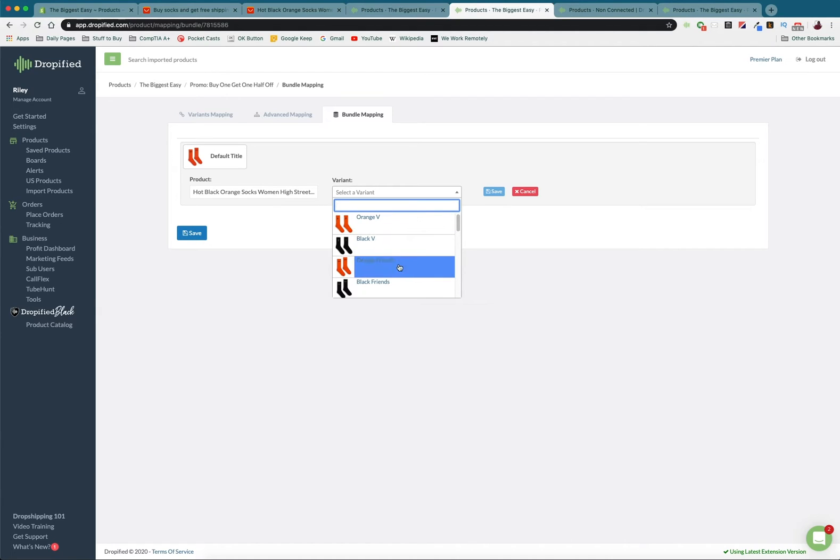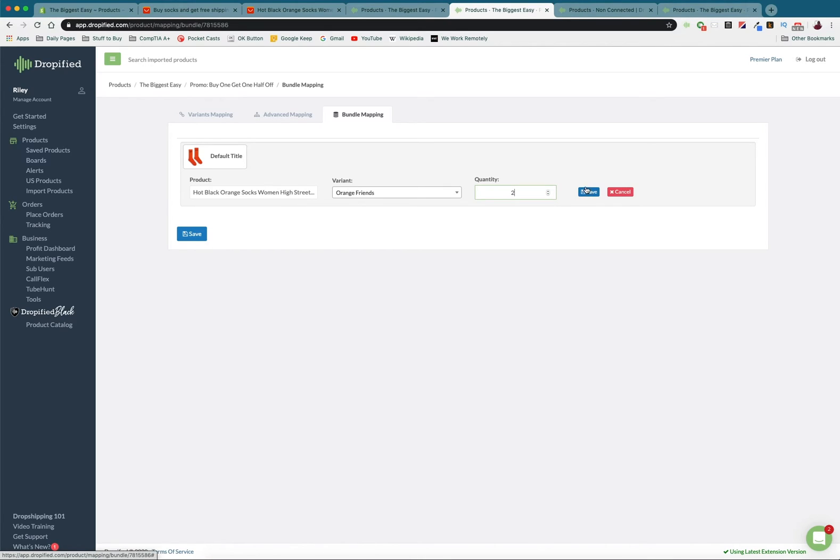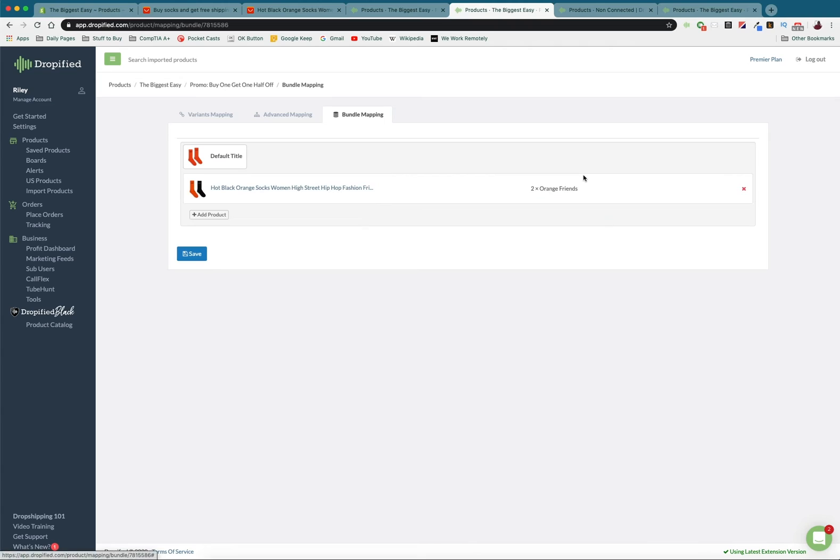Now since we're doing the friend socks we're going to go with the orange friends version and instead of adding multiple different products we're just going to add two of this product. So that way you get two for the 750 and you're done. You just press save and your bundle has been set up. Now don't forget to press save.